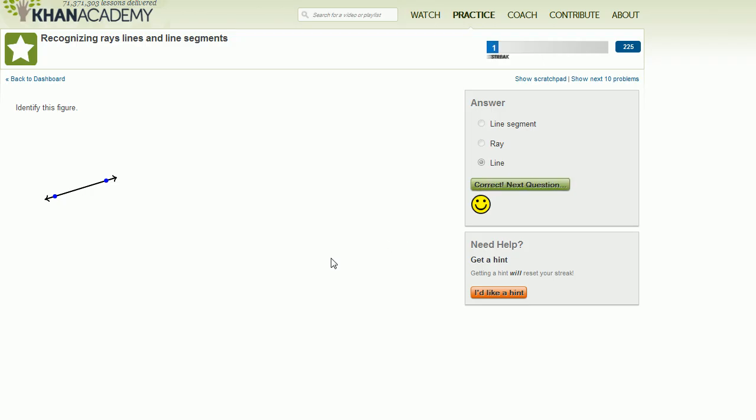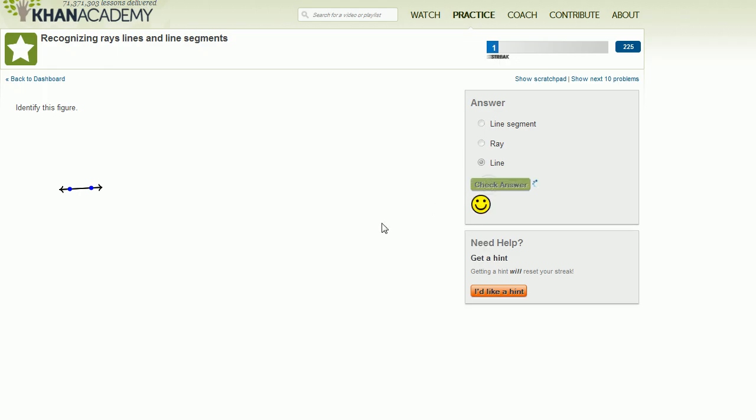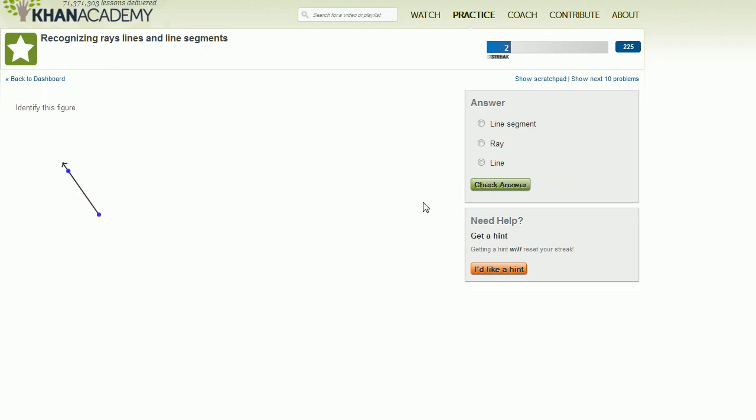Now it's taking some time. Oh, correct, next question. All right, now what about this thing? Well, once again, arrows on both sides means that this thing is going to go on forever in both directions. So once again, it is a line. Fair enough. Let's do another one.